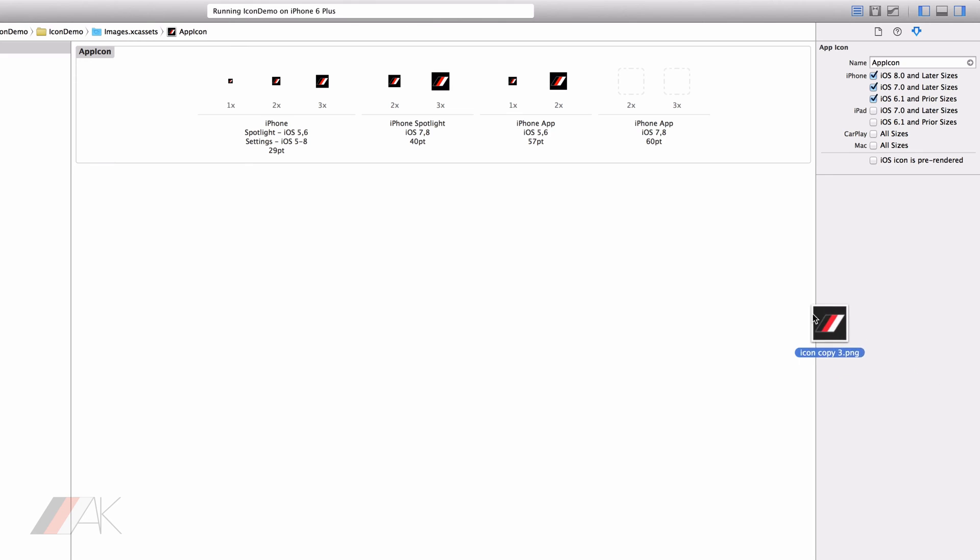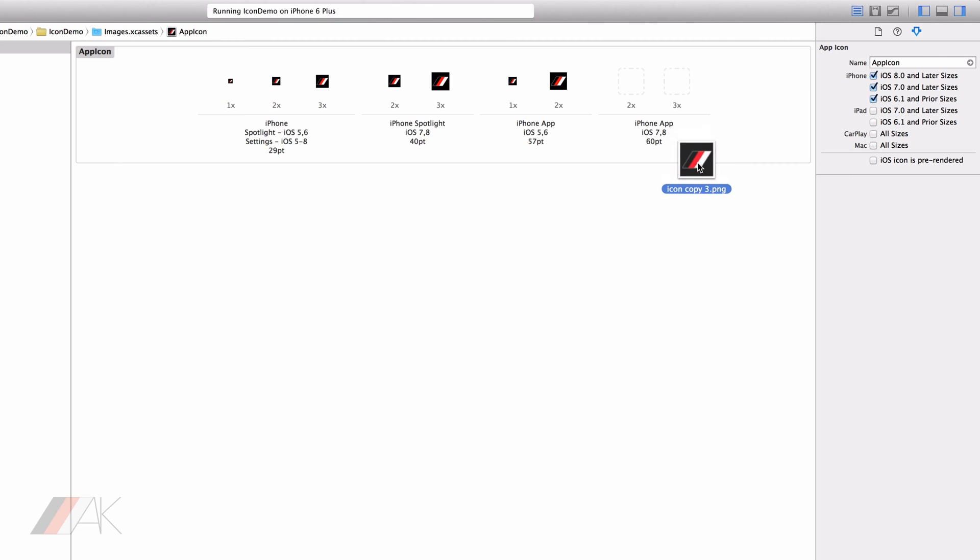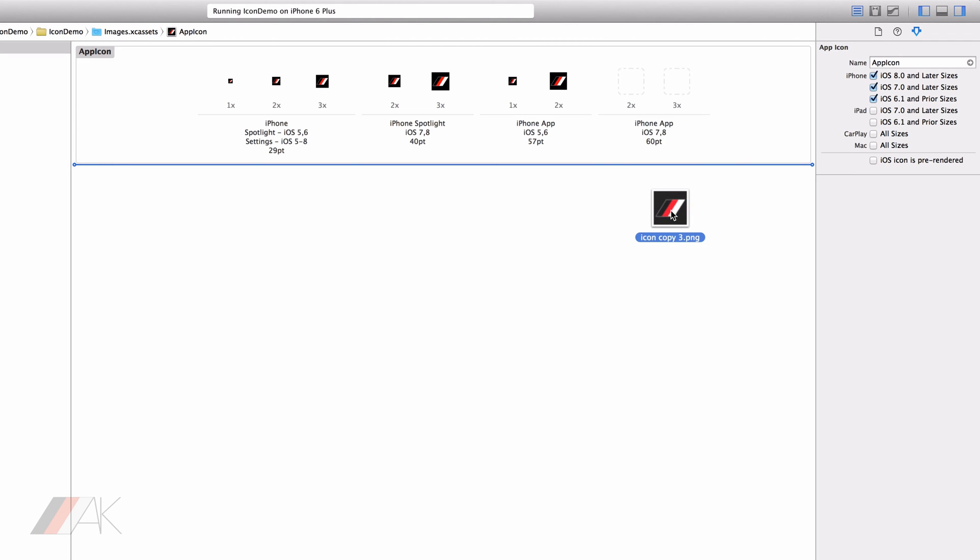And then we have our iPhone app icons, the ones that will be on the home screen for iOS 7 and 8. Now these start at 60 by 60 pixels however we only have retina and retina HD versions which means we only have 2 times and 3 times. So we use 60 times 2 which is 120.